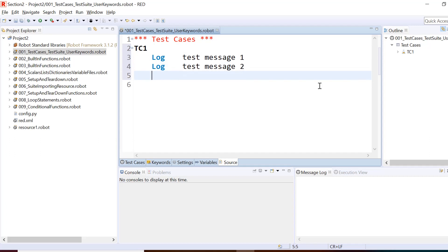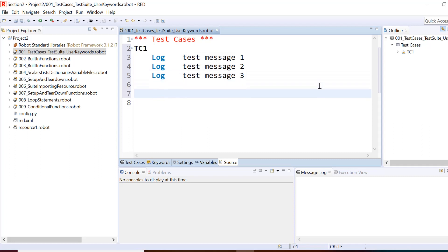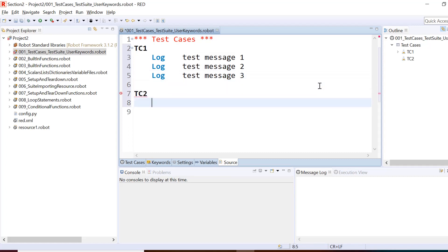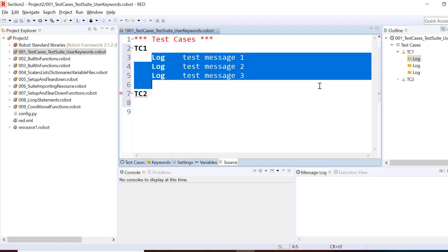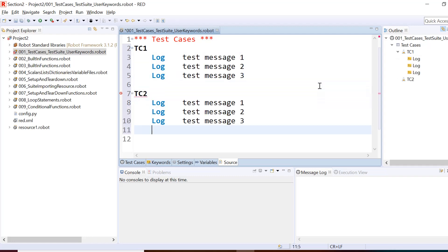So log then test message 1, test message 2, and test message 3. Similarly, if I copy and paste I create another test case TC2, and similarly I can create the third one TC3.